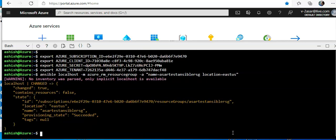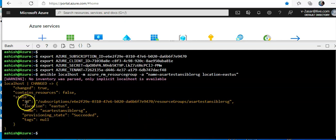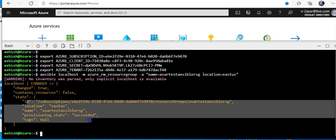Okay, see. Changed equals true, contains resources false. The provisioning state is succeeded.